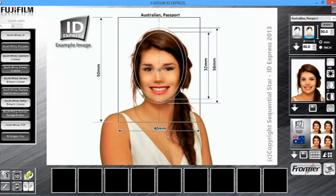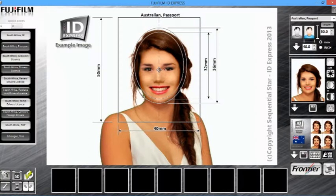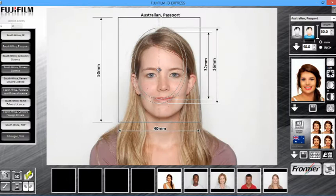Hello and welcome to IDExpress. In this demonstration, I will show you how to use the software. After taking a photograph of a customer, take the card out of the camera and insert it into the computer. If it is set up correctly, the photographs will instantly download.